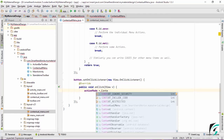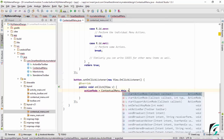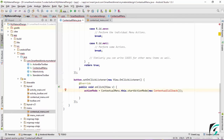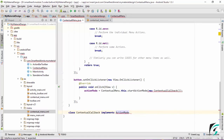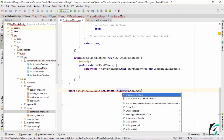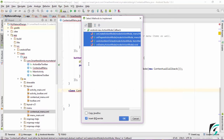Action mode is assigned as: actionMode = ContextualMenu.this.startActionMode(). In this action mode, we need to define a callback method. To call this callback method, we need to define an inner class, which I will name ContextualCallback. This is showing an error because we haven't defined this callback method in our activity. So let us define a new inner class: class ContextualCallback implements ActionMode.Callback. Because we have implemented ActionMode.Callback, we need to override all its methods using Alt+Enter > Implement methods.